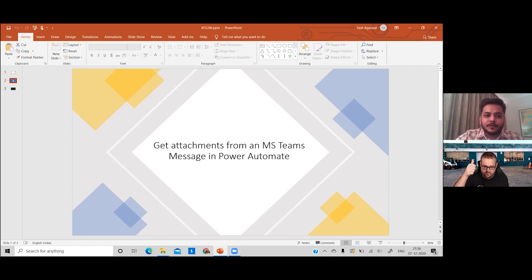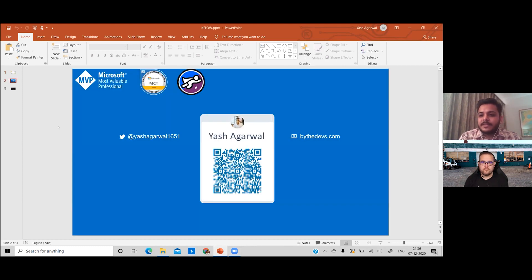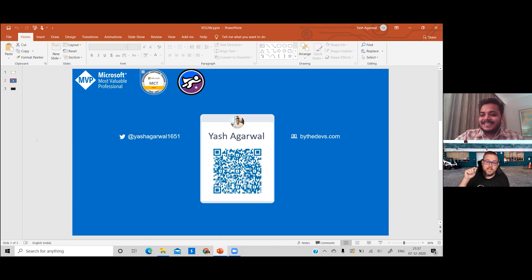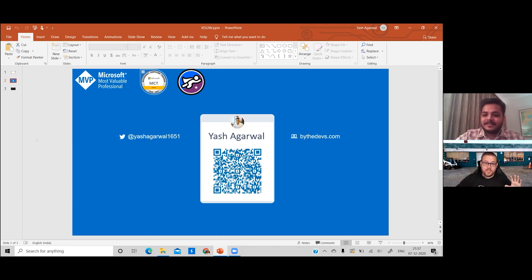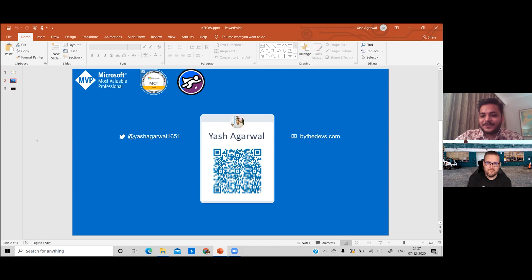I'm Yash Agarwal, a developer based in India, a Microsoft MVP, MCT, and super user on the community forums. You can scan the QR code on screen to connect with me on LinkedIn and follow me on Twitter. John also mentioned that I'm open to opportunities — if you think you'd like me on your team, scan that QR code and get in touch.